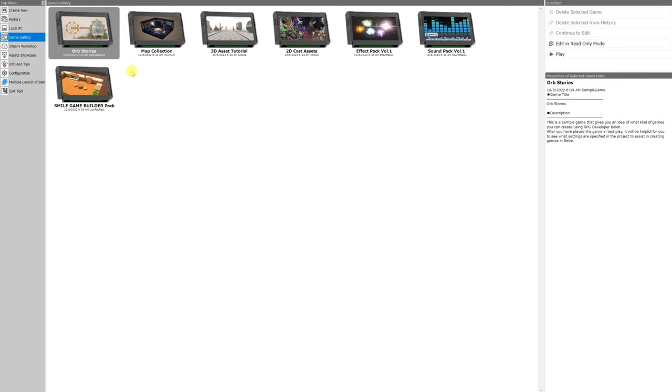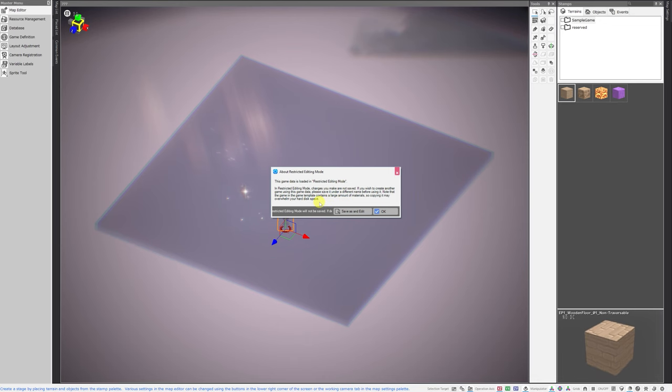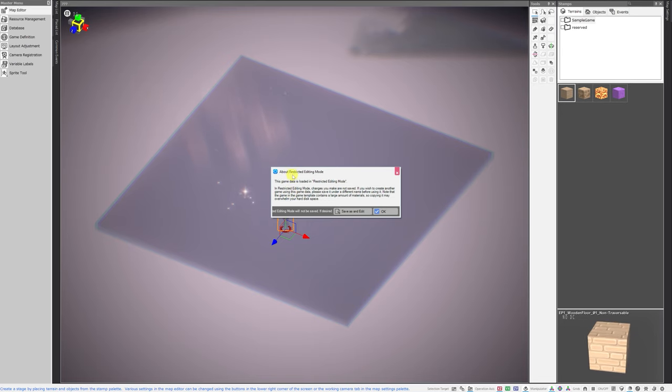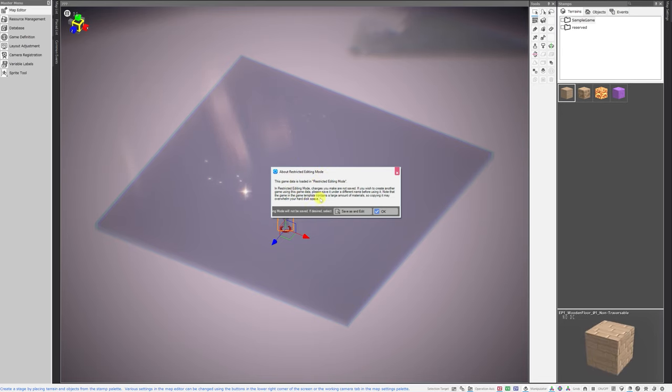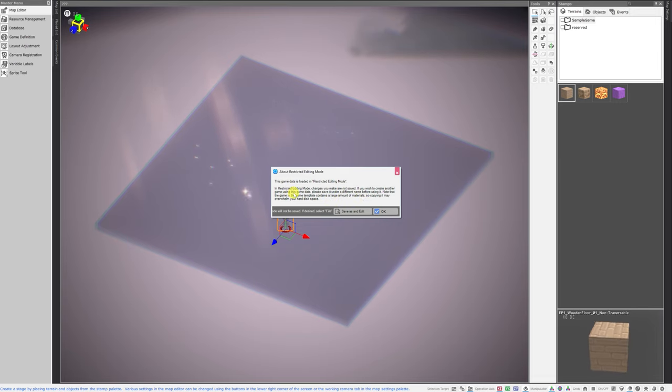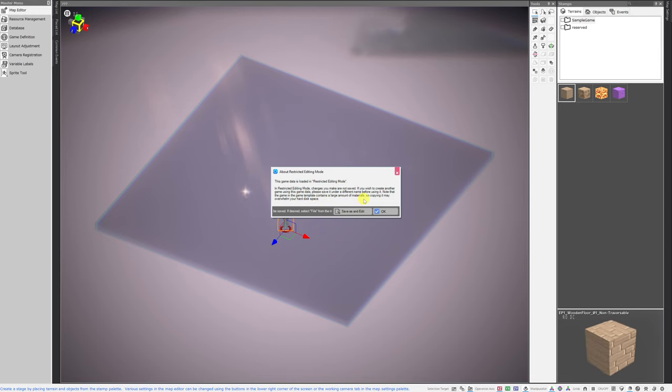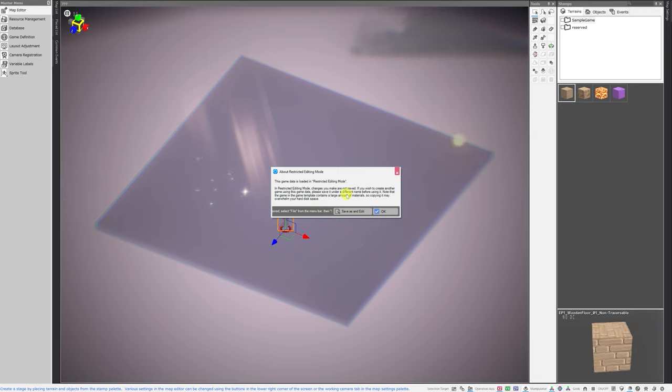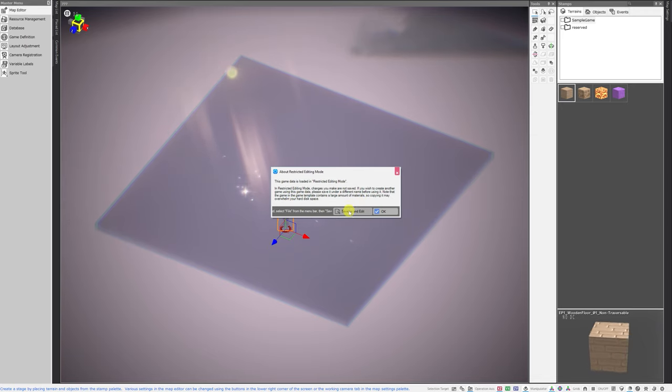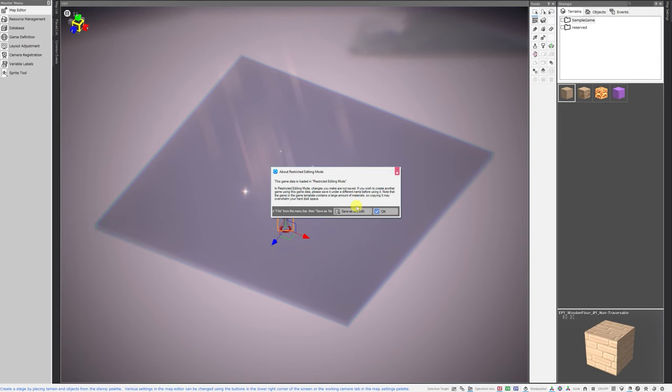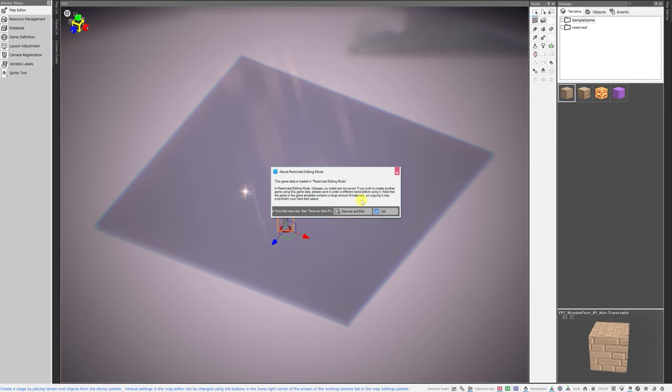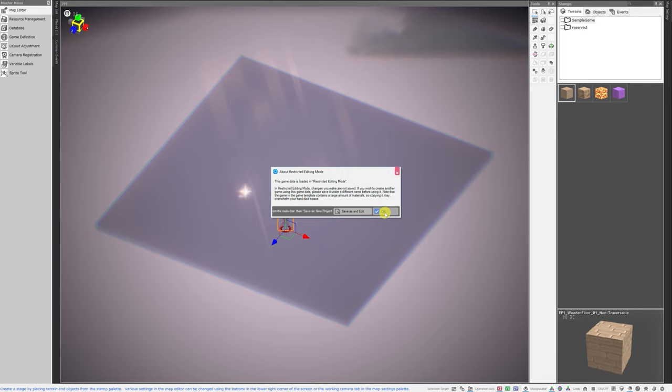So let's go ahead and check out Orb Stories. When you first open one of these template projects, you do get a window that tells you about restricted editing mode. In restricted editing mode, changes you make are not saved. If you wish to create another game using this game data, please save it under a different name before using it. We have the opportunity right now to go ahead and click Save As and Edit, which will allow us to save this as a different project file, and then all of our changes will be saved. Or we can just go ahead and hit OK to proceed into the read-only project.